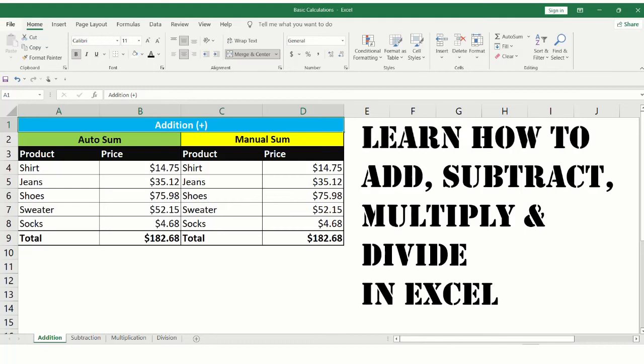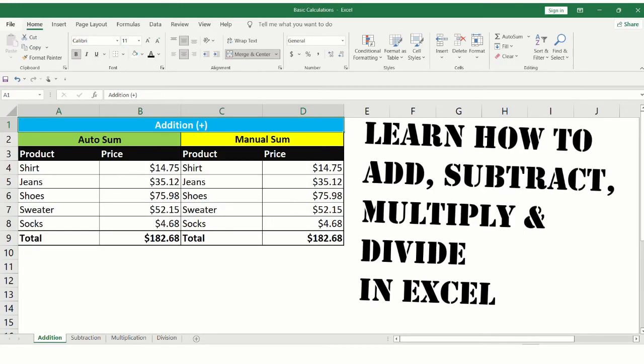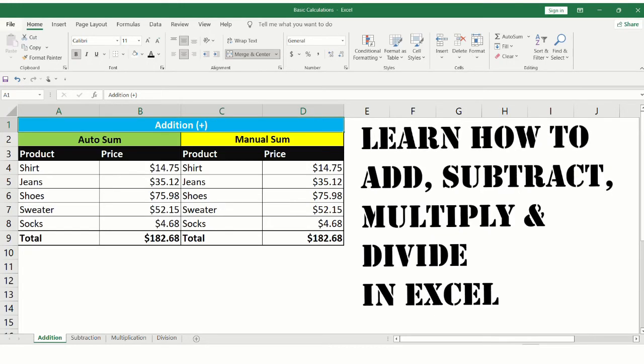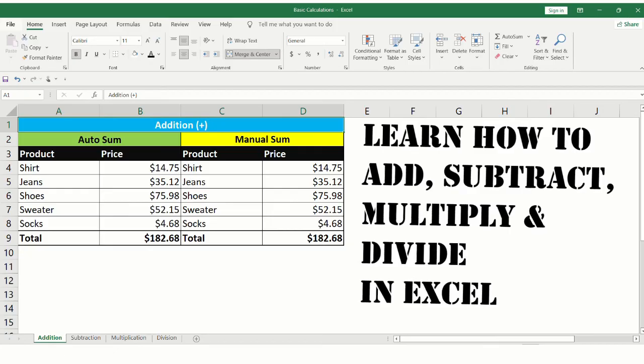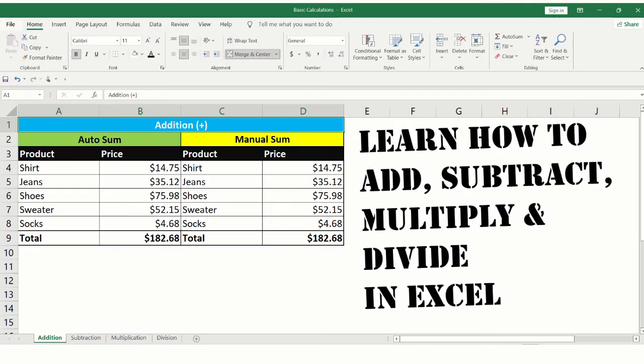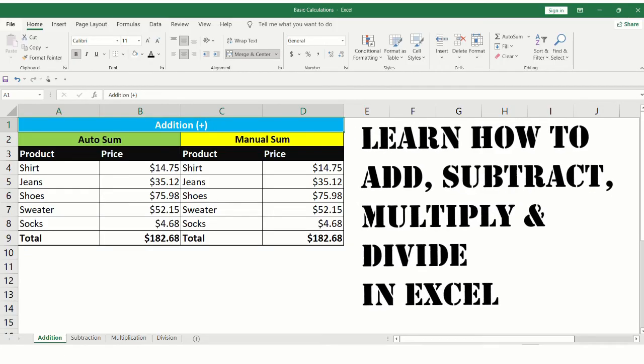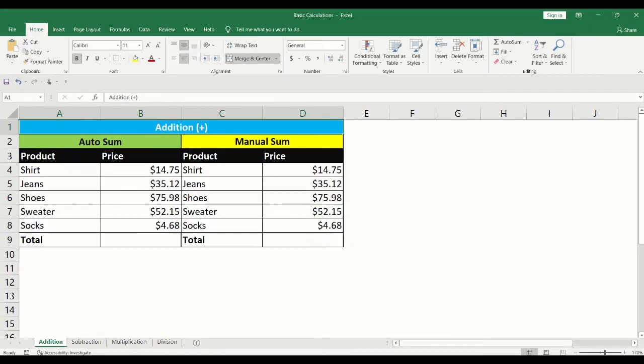Hi, in today's video, we will learn how to do basic calculations in Excel. We will add, subtract, multiply, and divide.